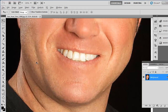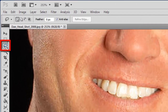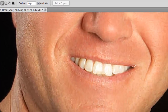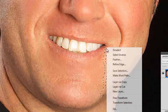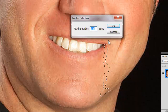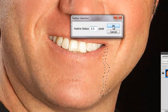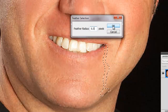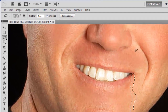Click the lasso tool on the menu on the left and select the area where you want the blood to appear. Right-click on the selection and click Feather in the menu that appears. Enter a feather radius of 0.5 and click OK.